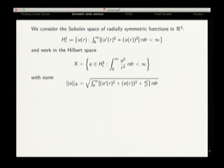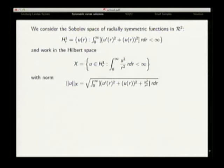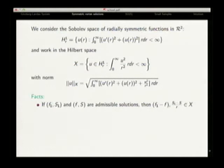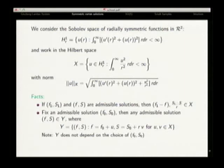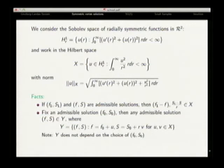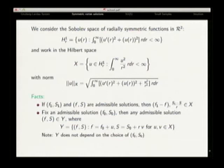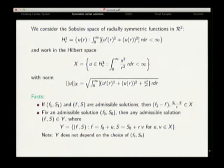To give you a flavor of the spaces we are using: these are the radially symmetric functions in R², and we work in a Hilbert space with the condition that the integral of u² over r² · r dr is less than infinity, with a specific norm. The key fact we use is that if you have two admissible solutions of the system, then the difference of the order parameter and of the magnetic potential lives in this Hilbert space. So you can write one solution in terms of the other plus a perturbation.